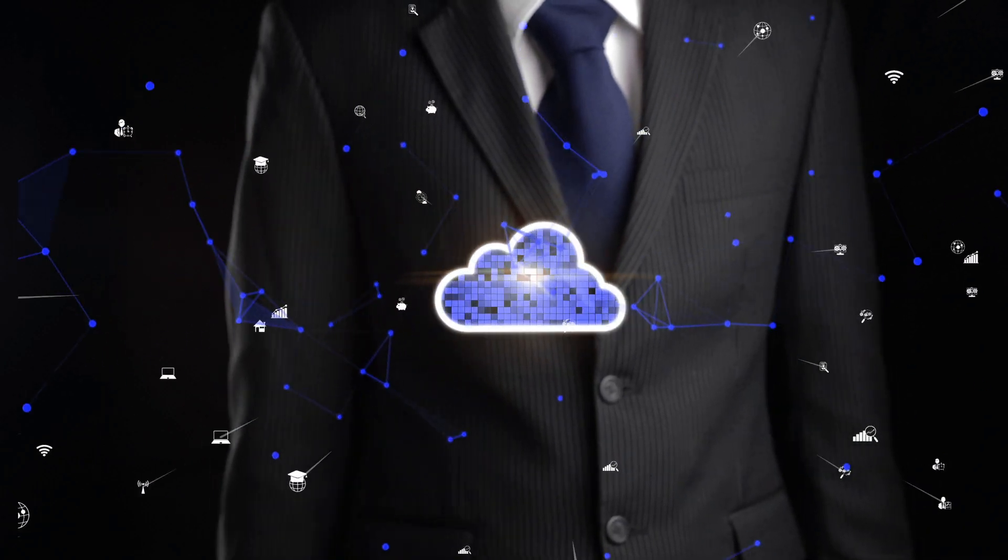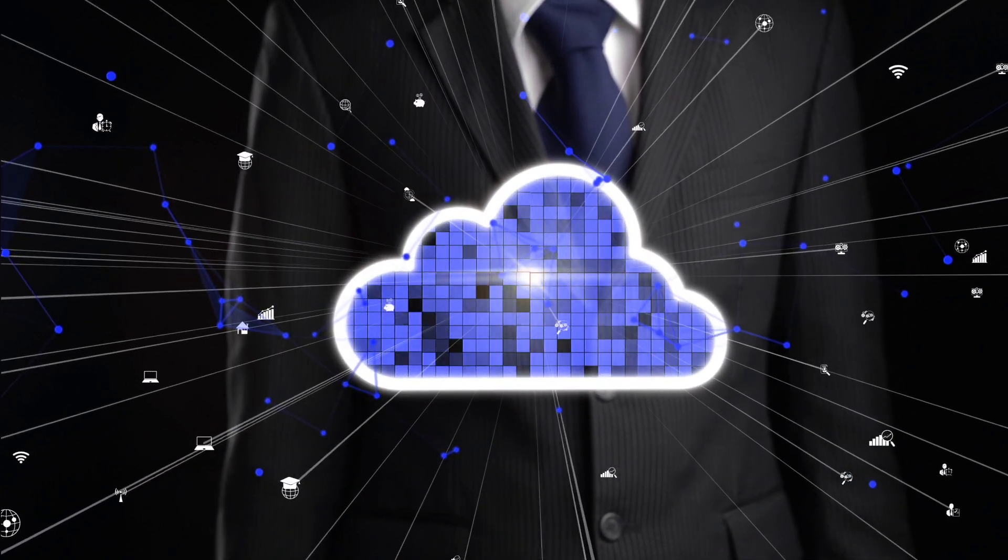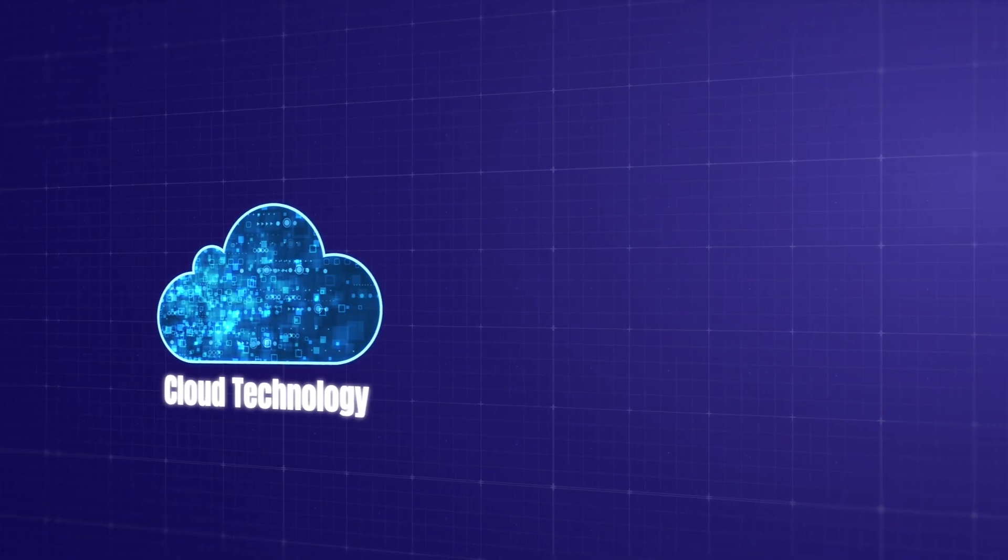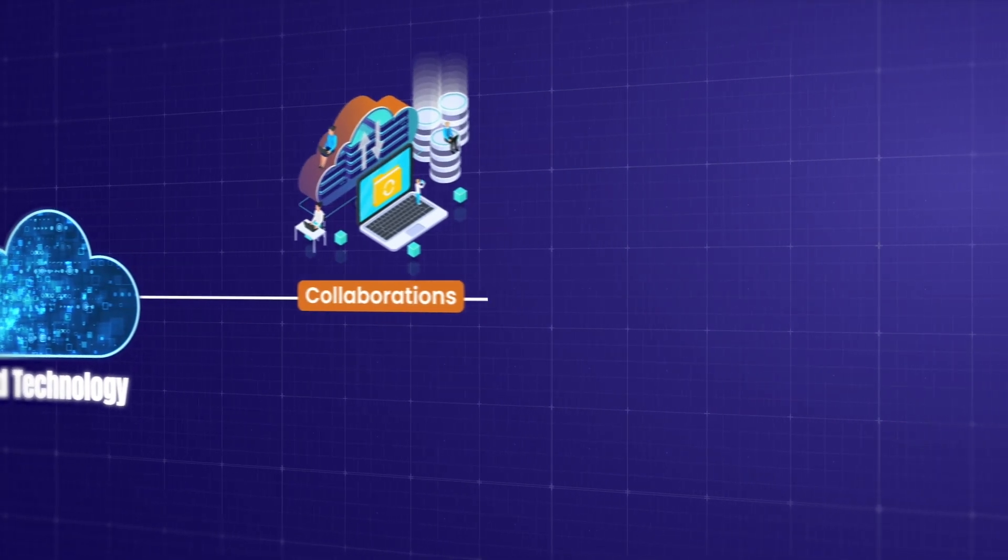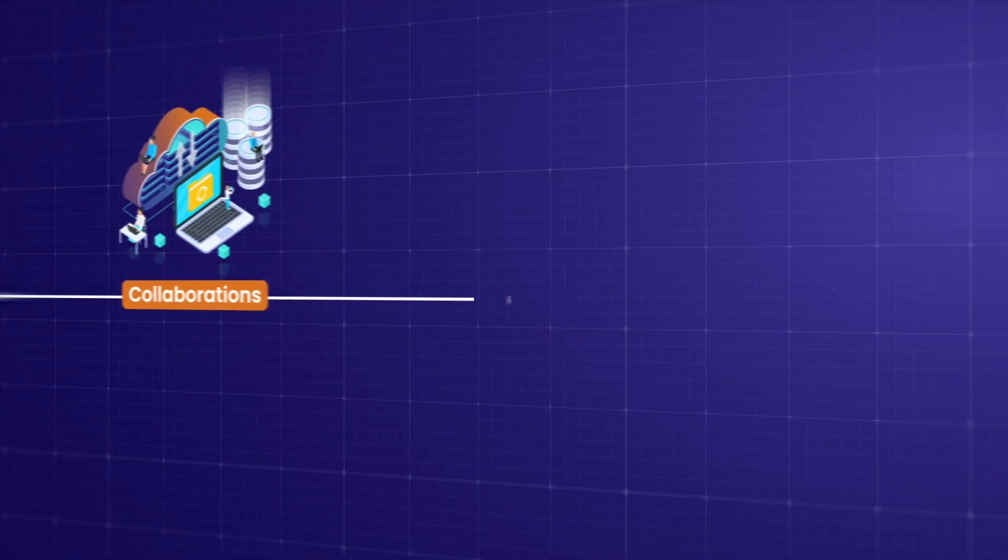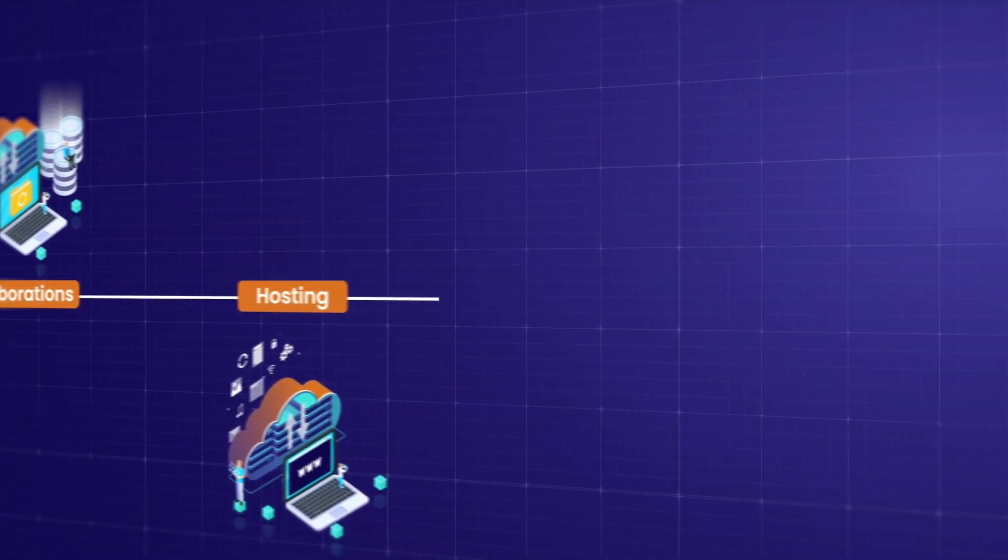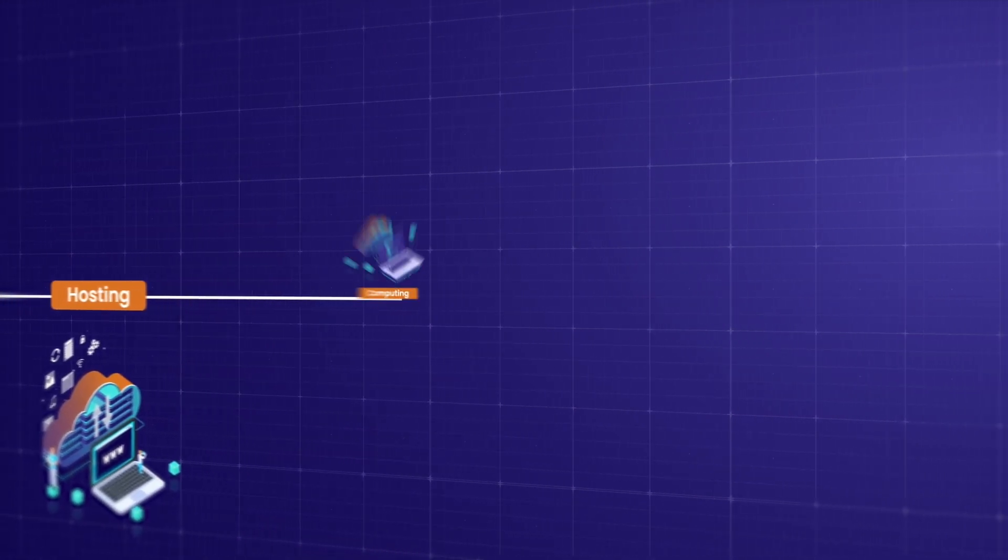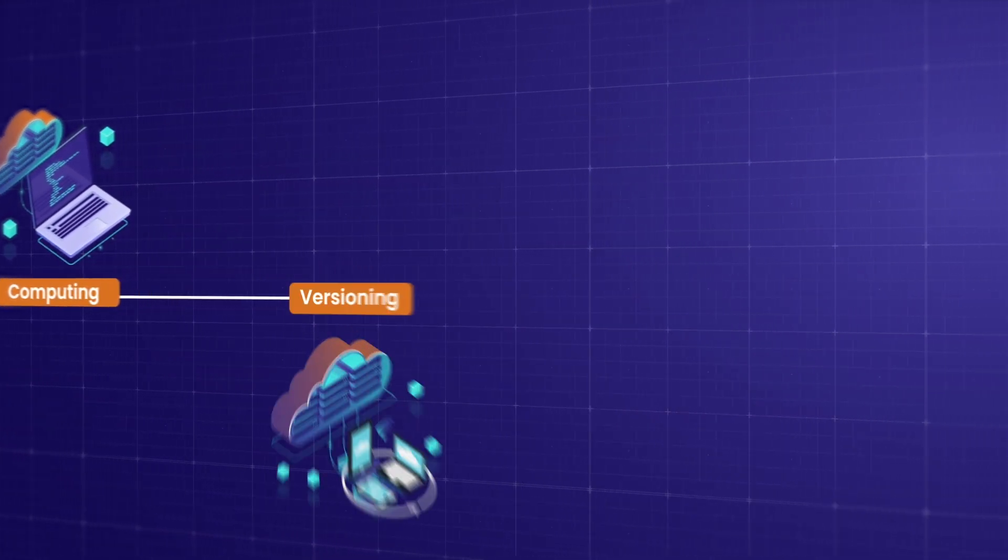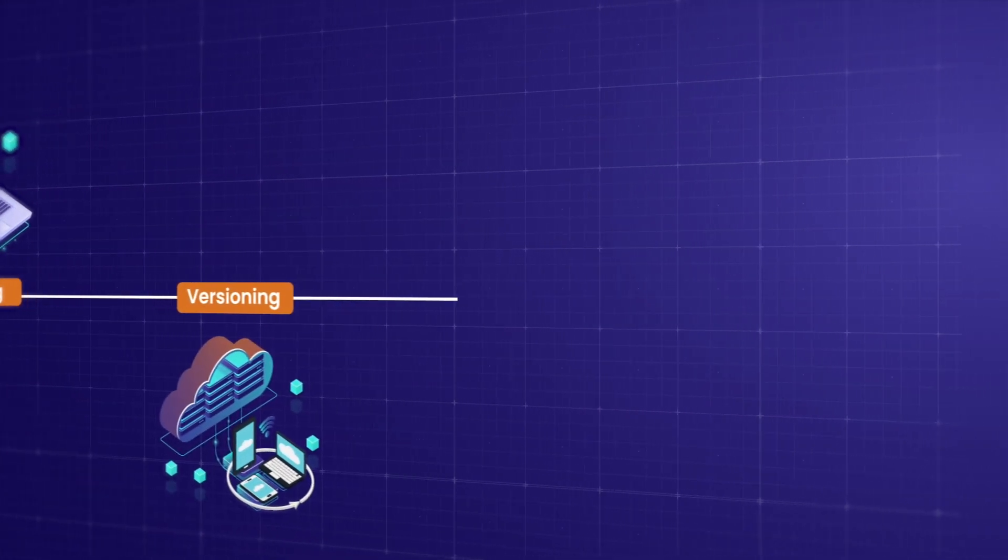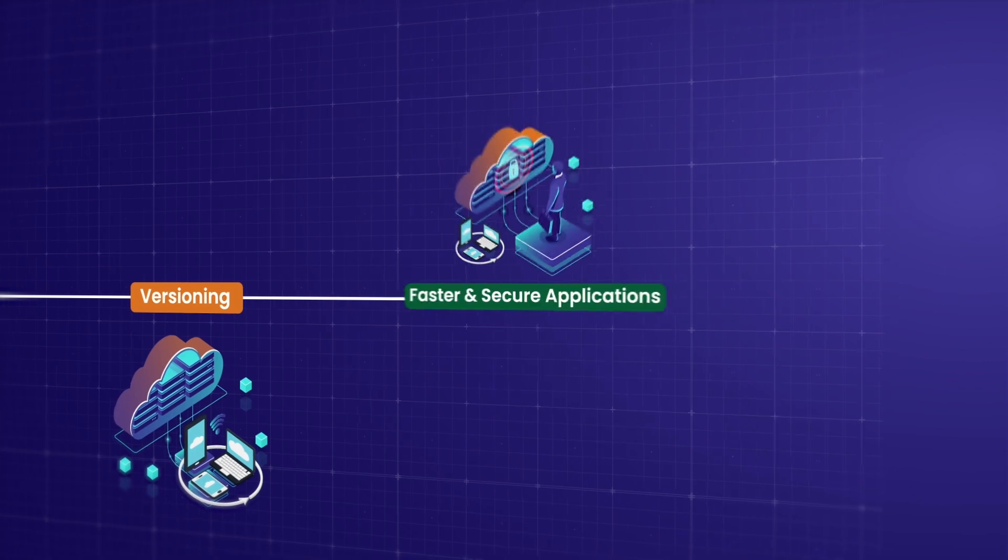Businesses are increasingly adopting cloud technology to facilitate high-tech innovations in terms of collaborations, hosting, computing, versioning, and delivering faster, more secure applications.